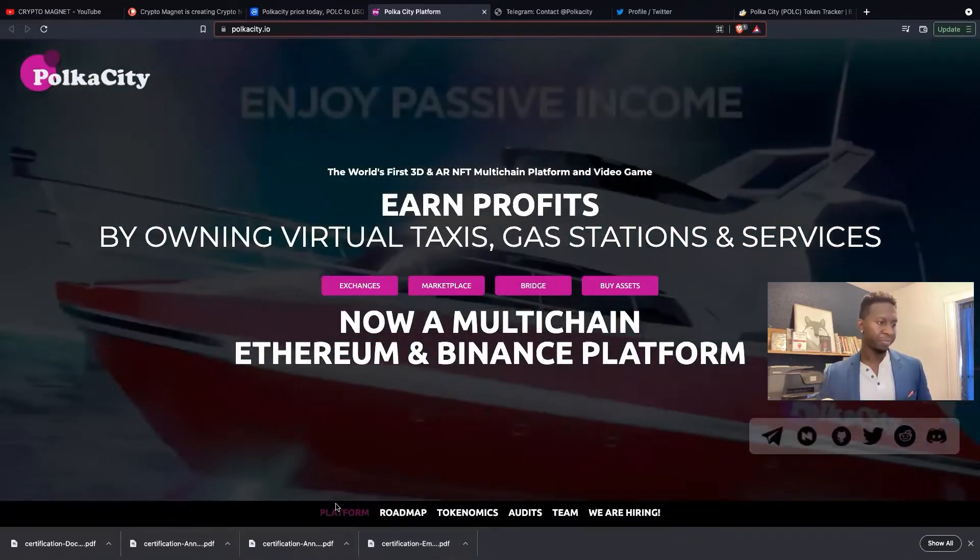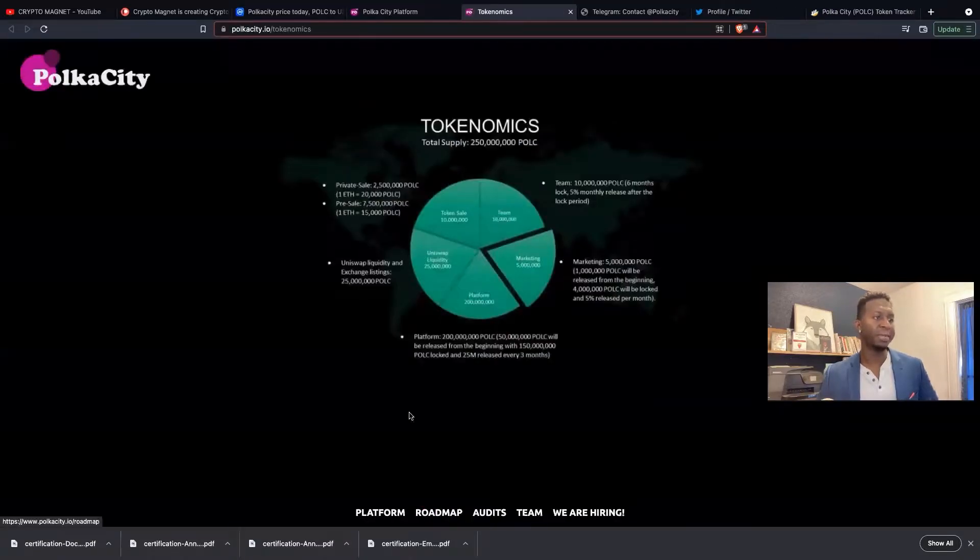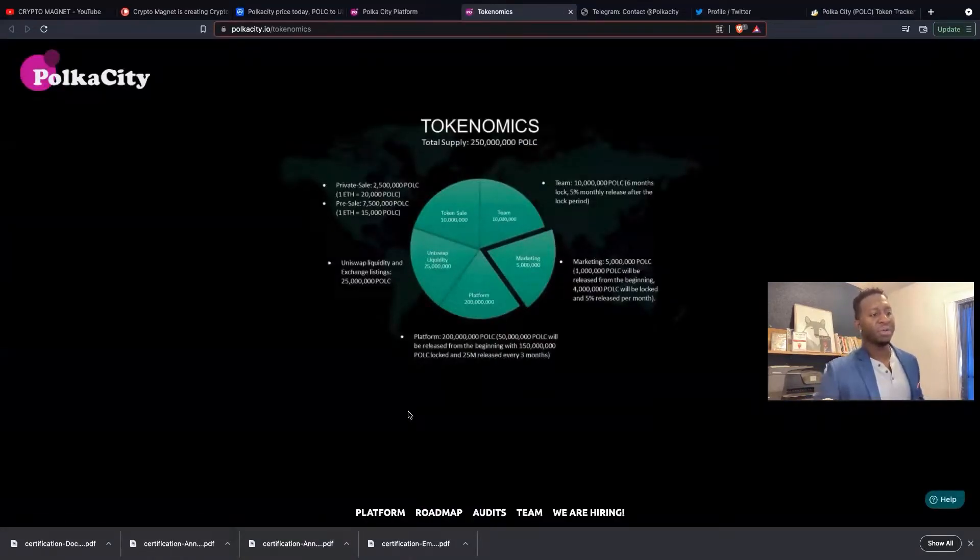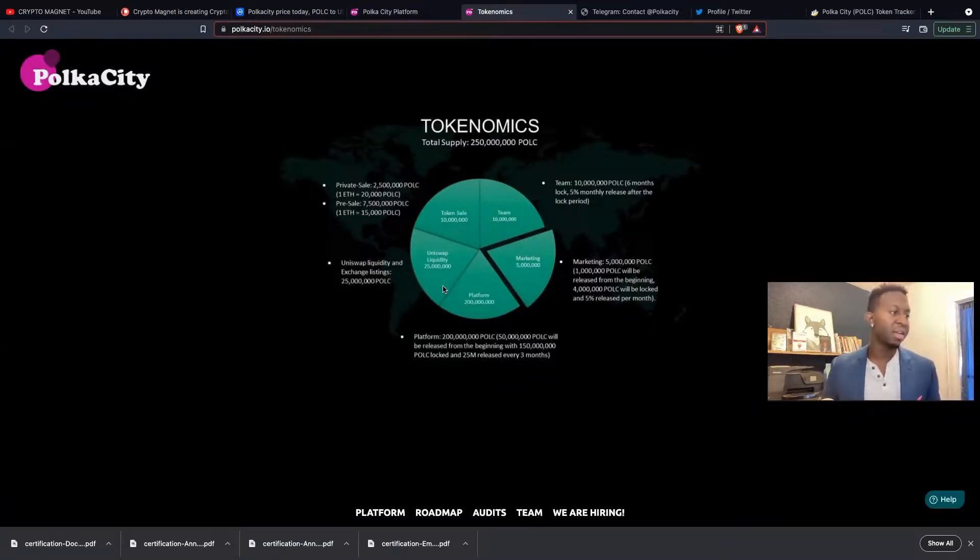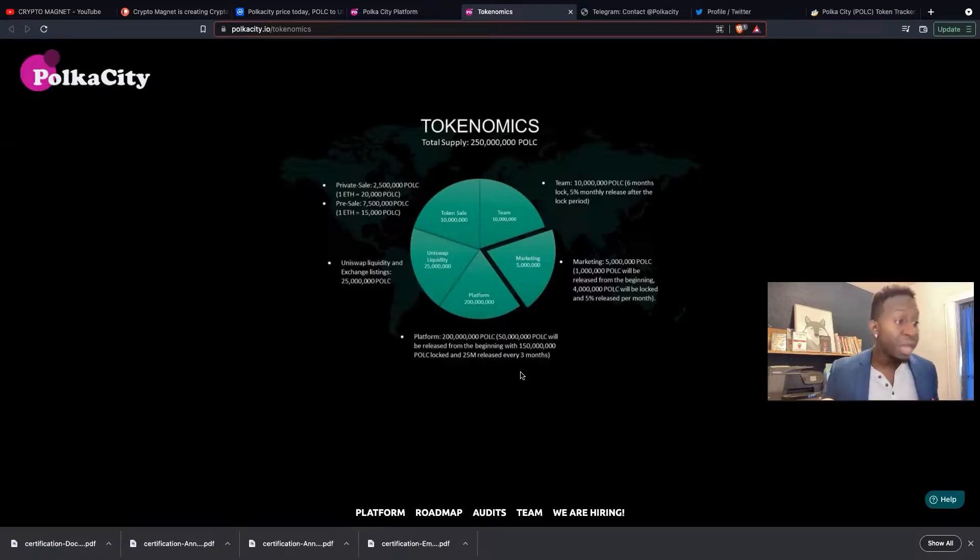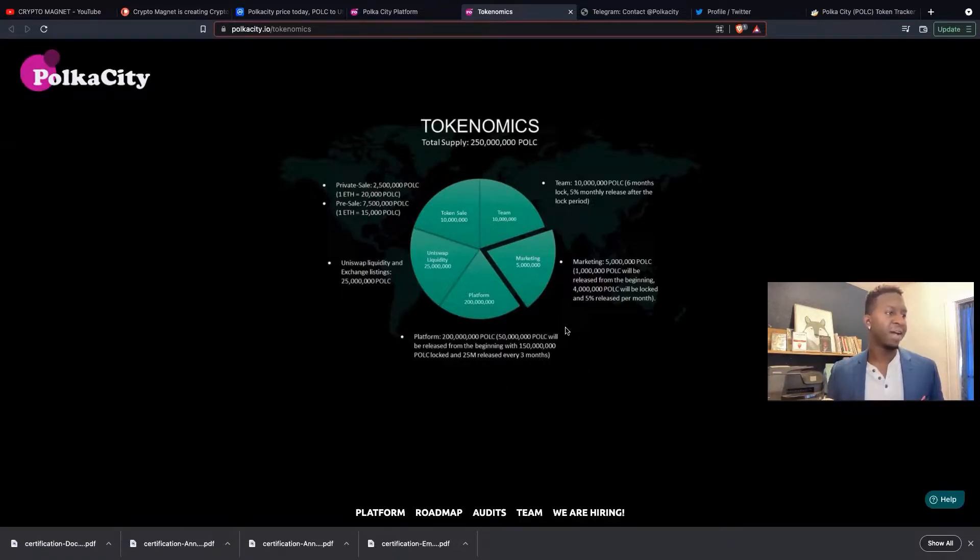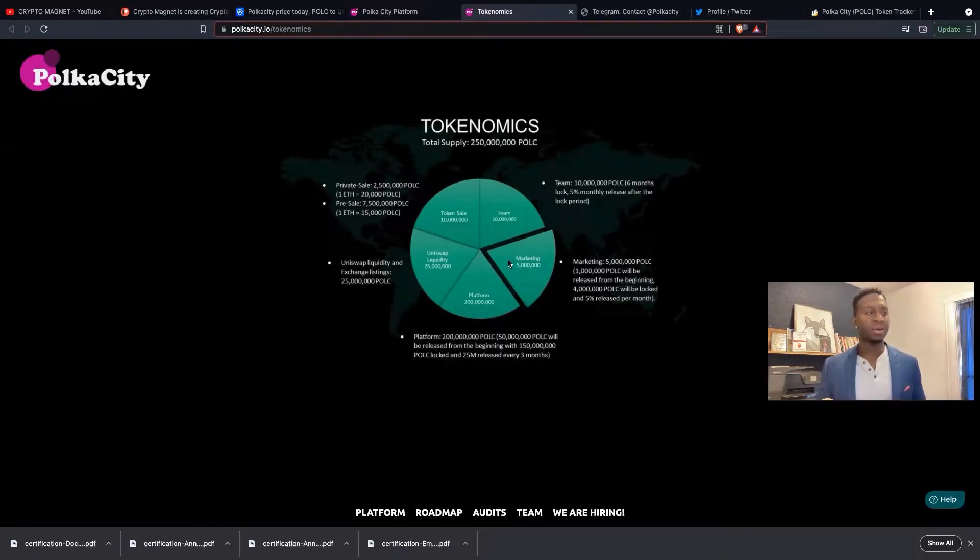Now what is Polka City? Let's talk about tokenomics. The tokenomics of this cryptocurrency are very unique. They have Uniswap liquidity and exchange - 25 million Polka City. They've been able to give out private sale, they have team tokenomics which I love, and they have marketing as well for their tokenomics.